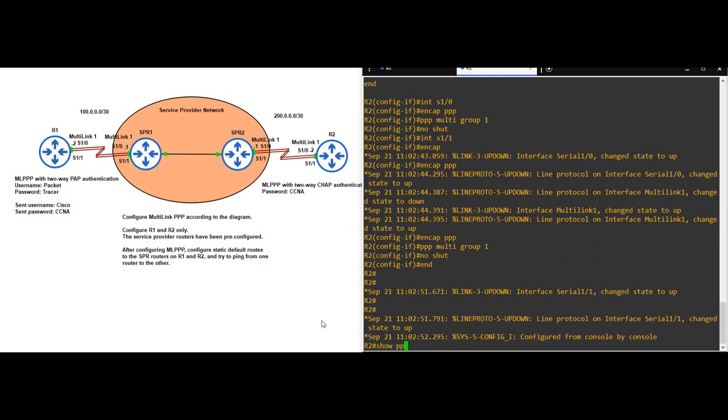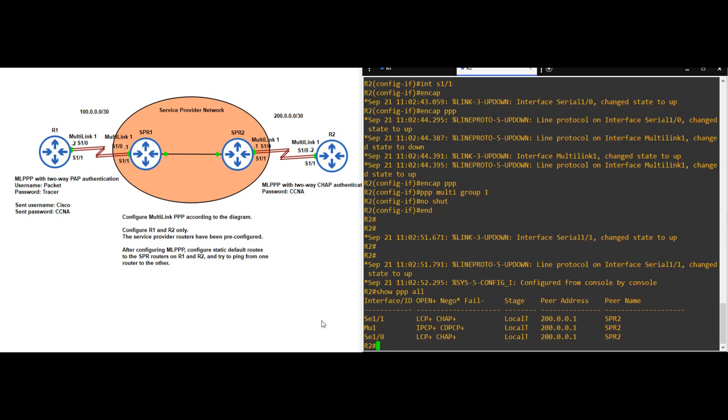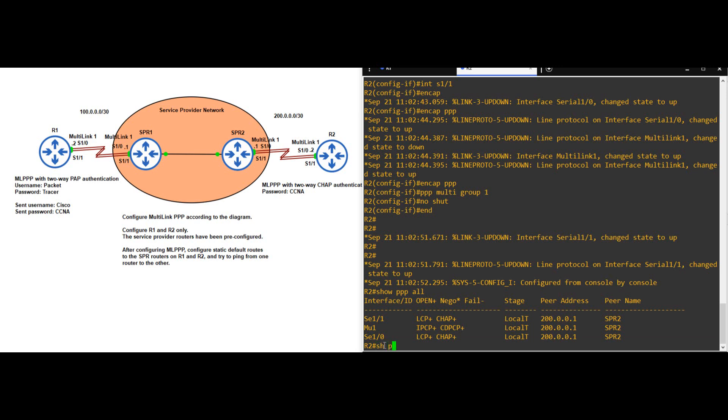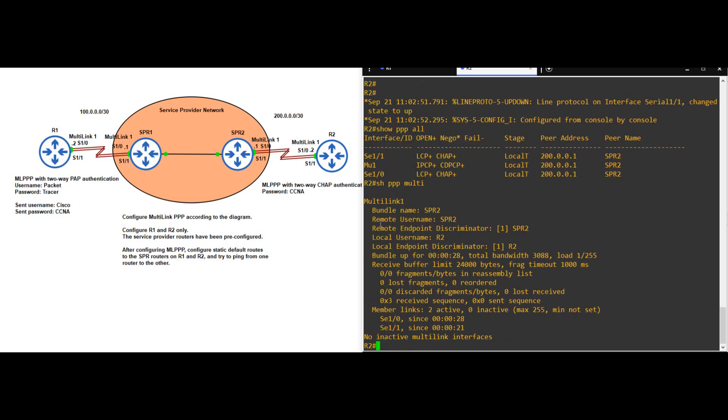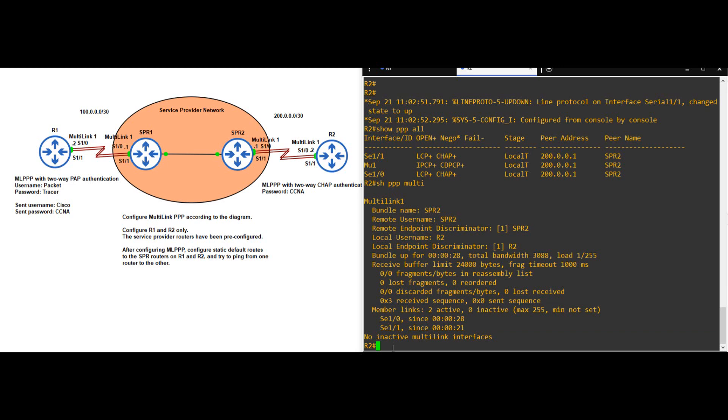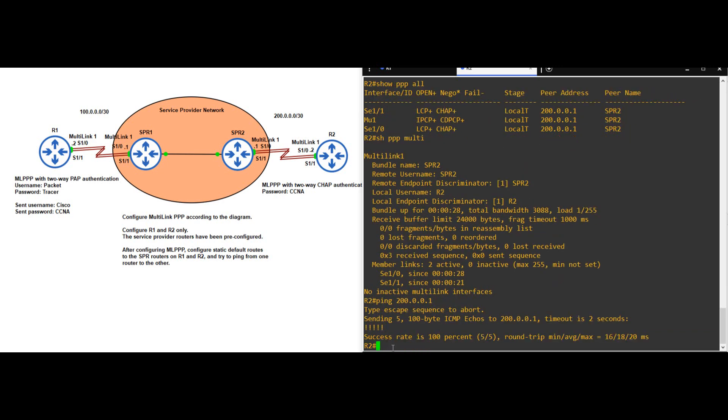Okay, let's confirm. SHOW PPP ALL. Again, our physical interfaces, as well as the multilink interface, all have the same peer address, 200.0.0.1, and that peer's name is SPR2. SHOW PPP MULTILINK. The remote username of SPR2 again. Our local username of R2. And down here the two member links, SERIAL 1-0 and 1-1. Let's try to ping SPR2. PING 200.0.0.1. Okay, no problems here.